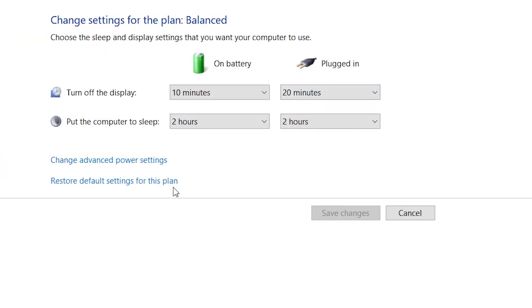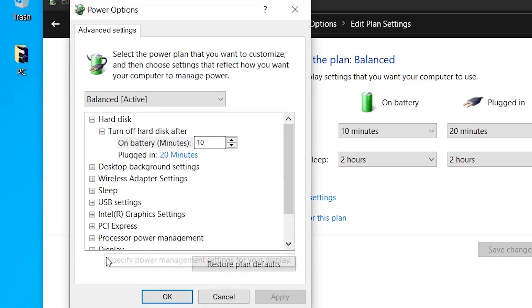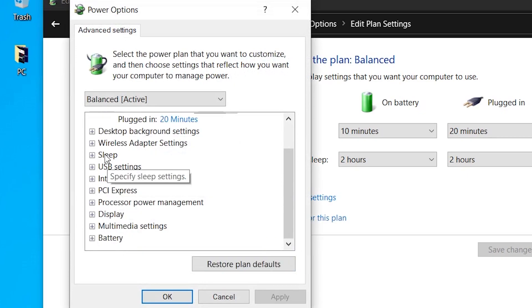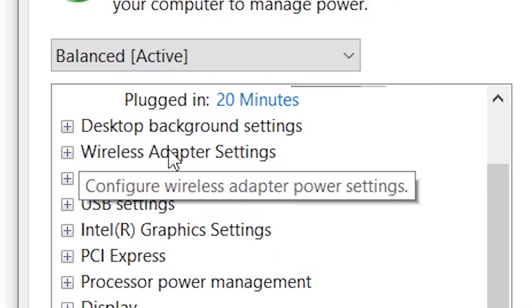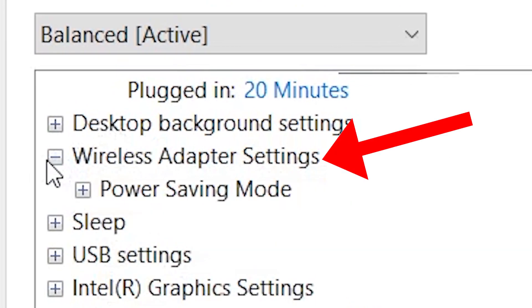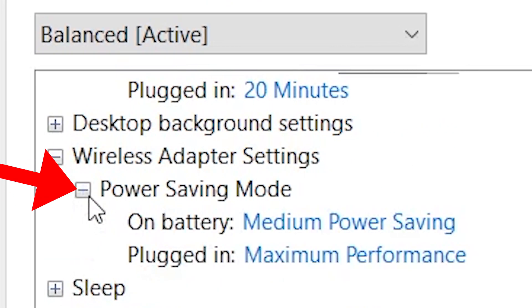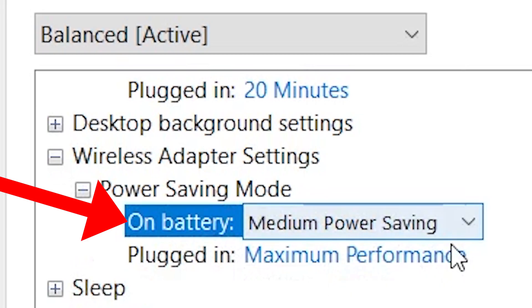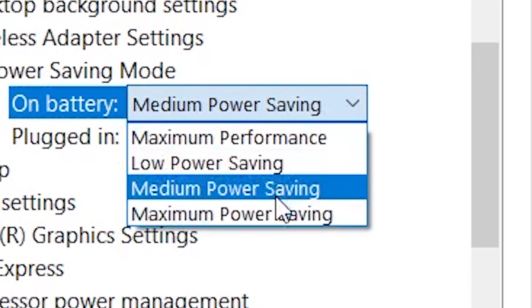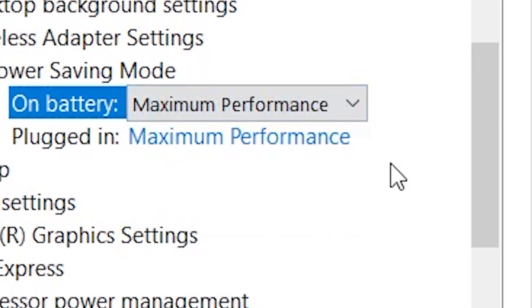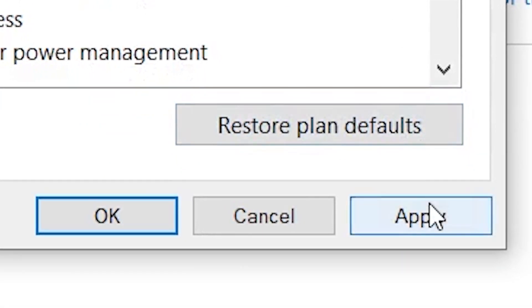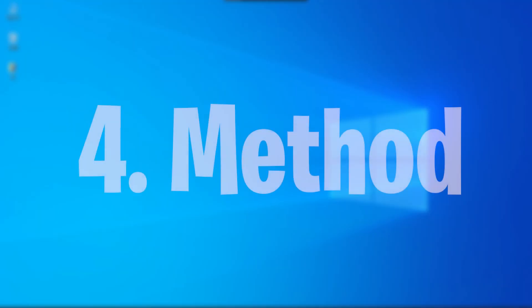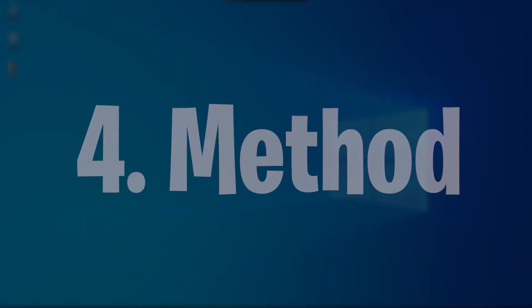In your selected power option we can go to Change Plan and Change Advanced Power Settings. In our Change Advanced Power Settings here you can see this mini window on Power Option. Here we can see Wireless Adapter Settings, Power Processing Mode, and on the battery here we can make it Maximum Performance and apply, OK, close it.